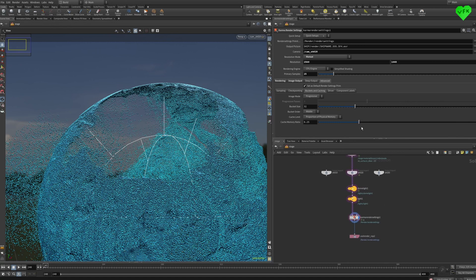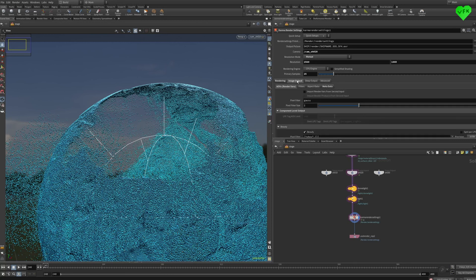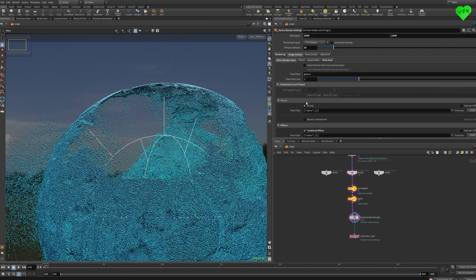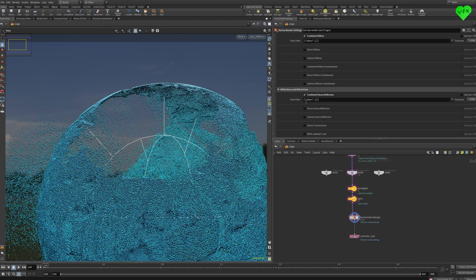Here are some of the settings I used to render the three shots for my opener. I rendered everything in the progressive image mode, set my primary samples to 25, and rendered a multi-channel EXR with a bunch of AOVs.